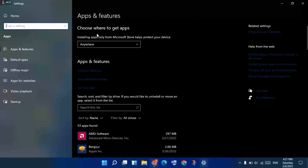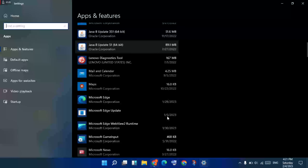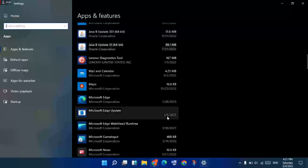You will see the Apps and Features. Scroll down to find Minecraft Launcher, then click on Advanced Options.